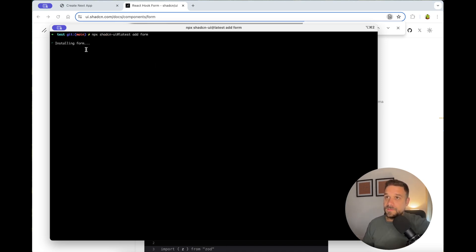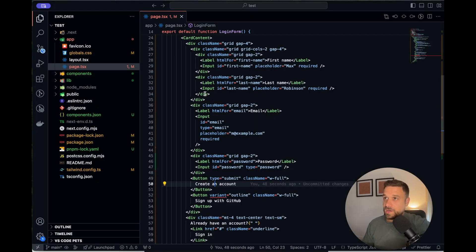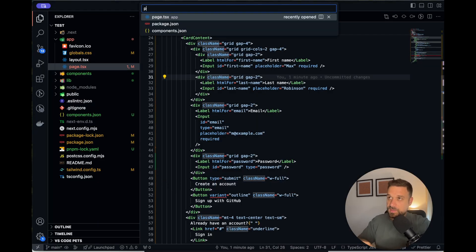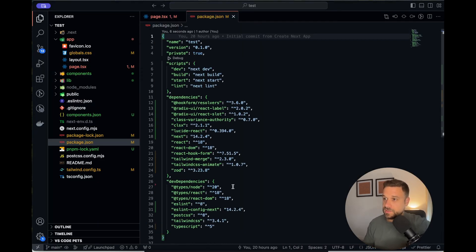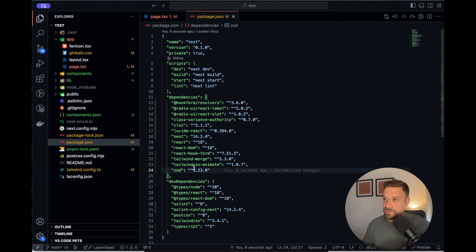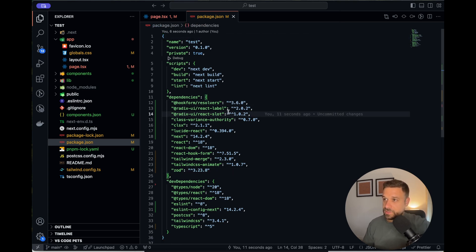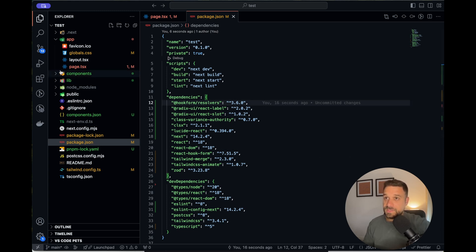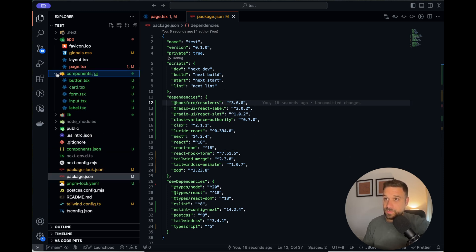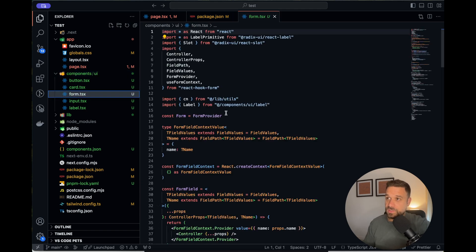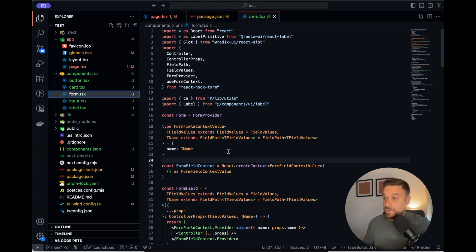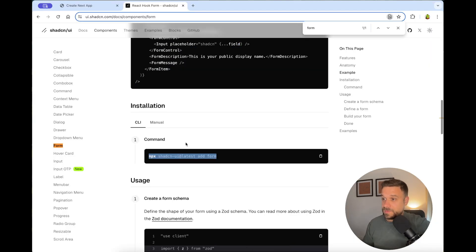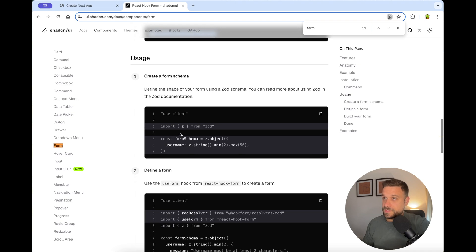And that one is being installed. Done. So now if we check the code and we check the package.json, we see that we added here ZOD, React label, React slot and also the react hook form and hook form resolvers. And besides that, in the components, we have also the form component. And now we can actually start implementing our forms.